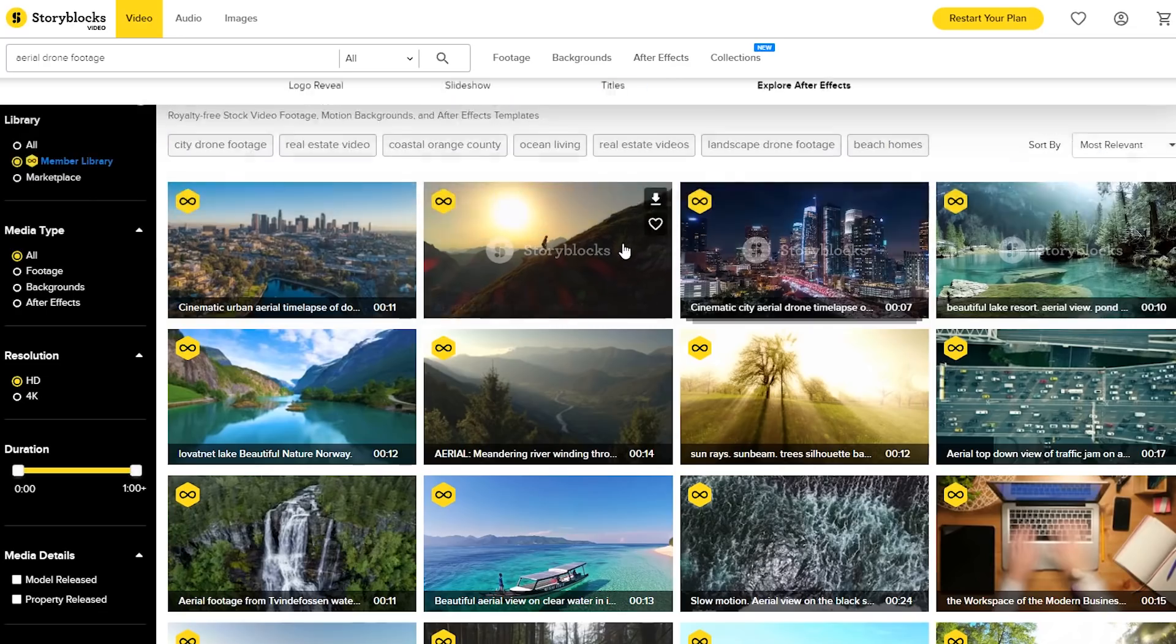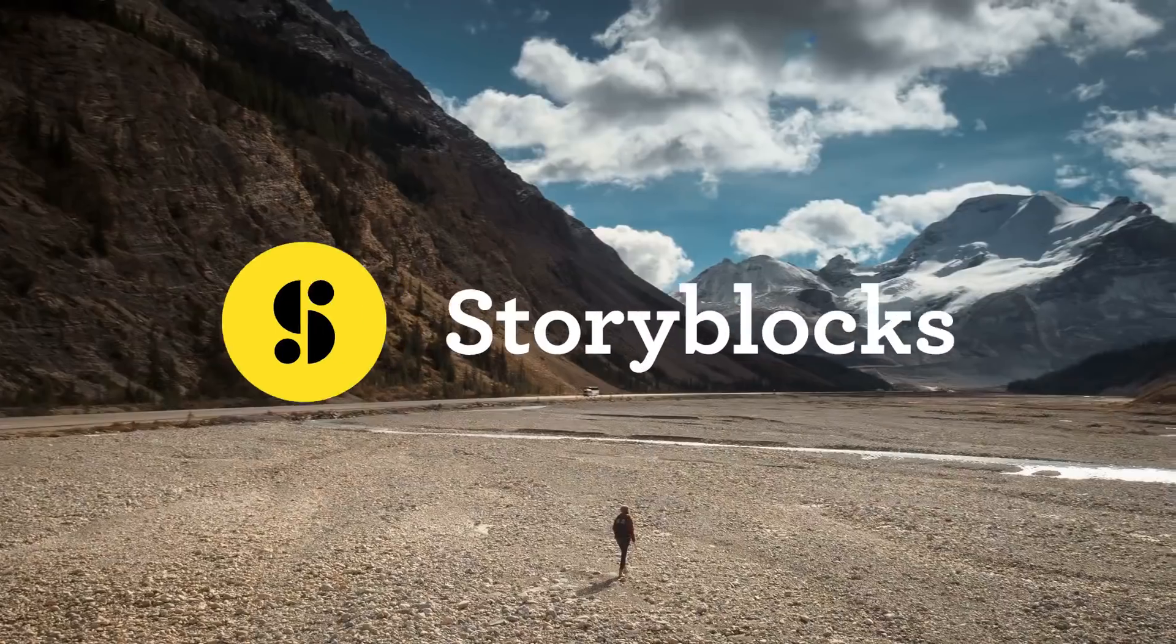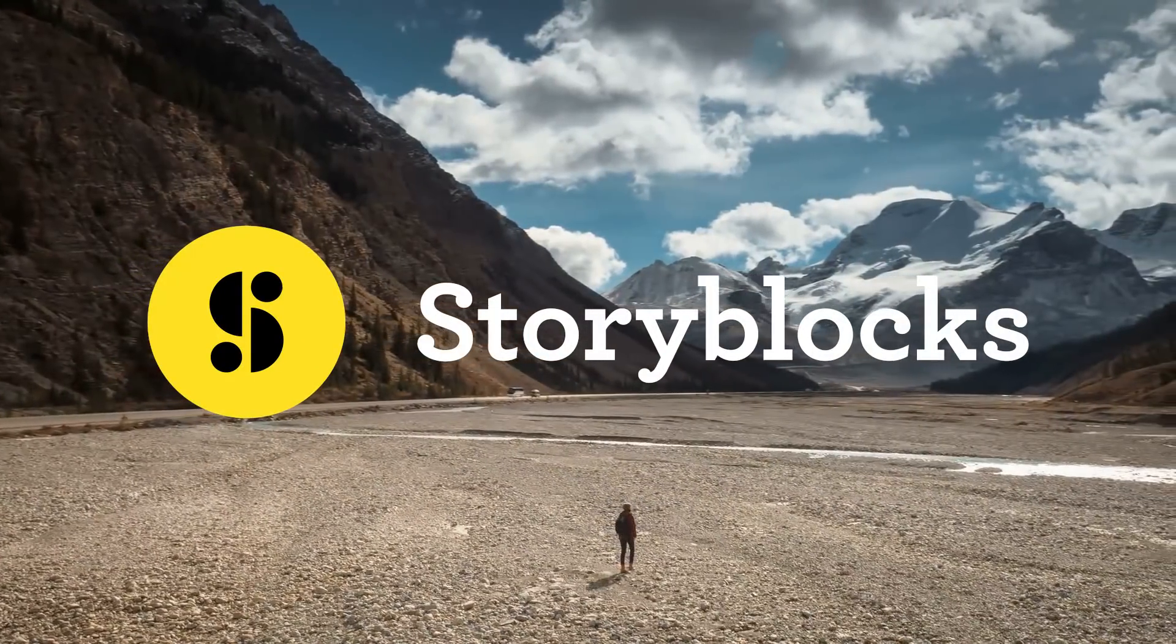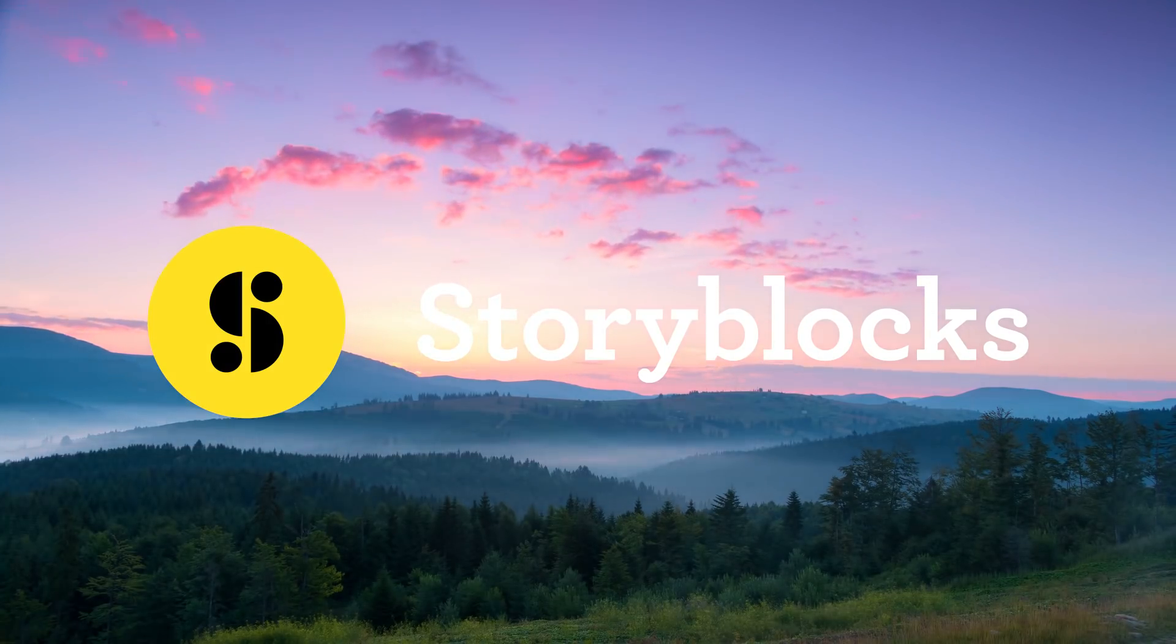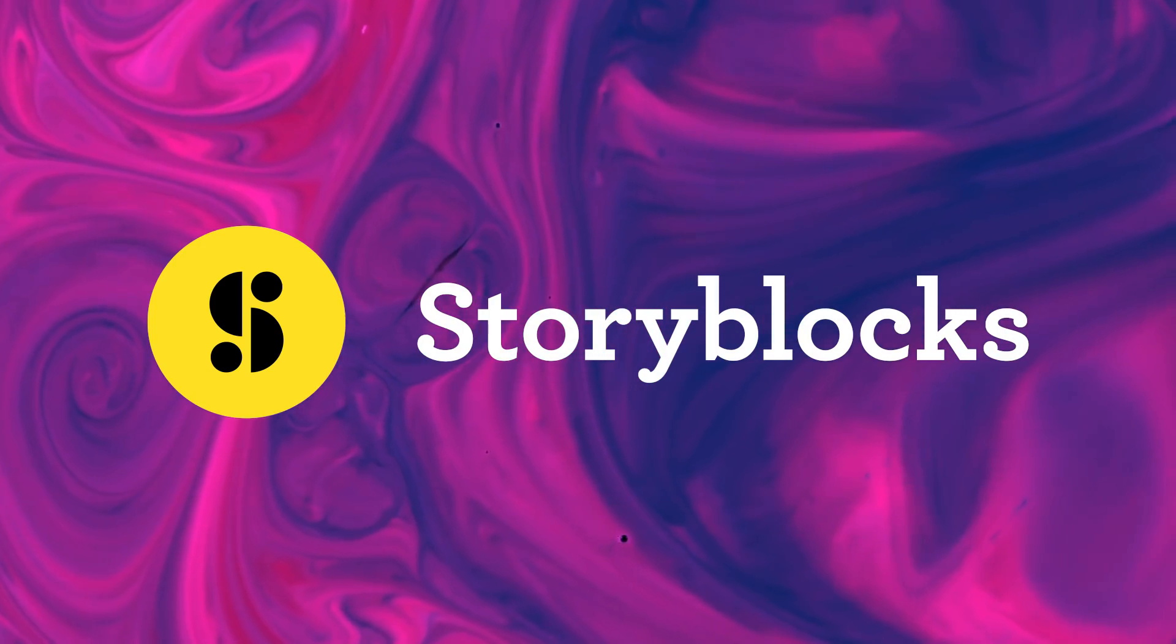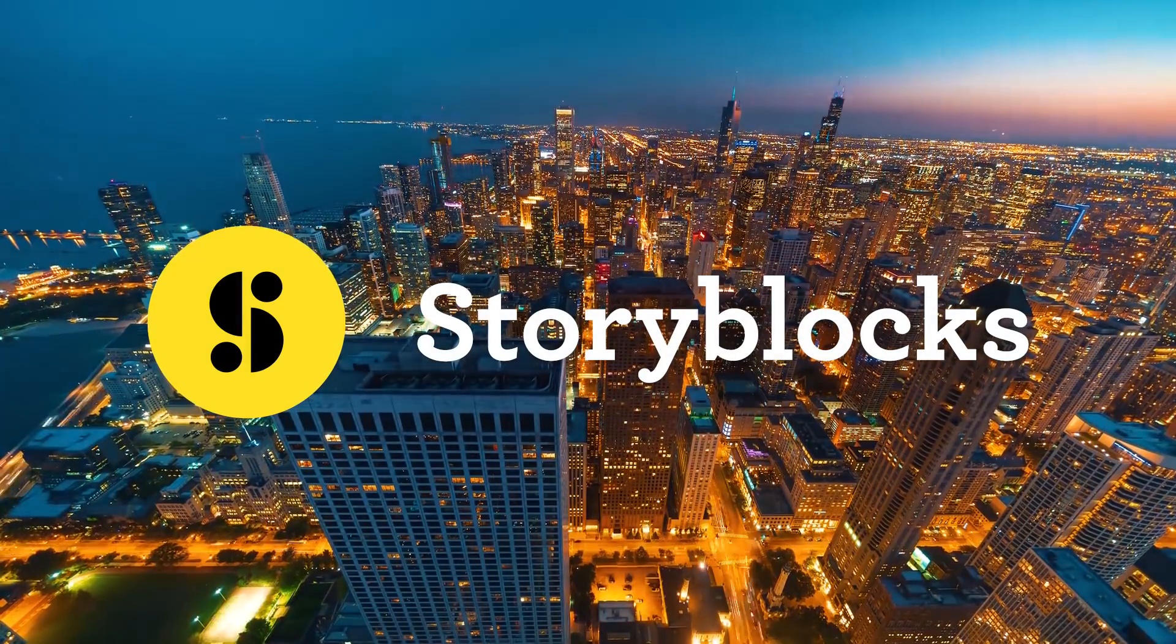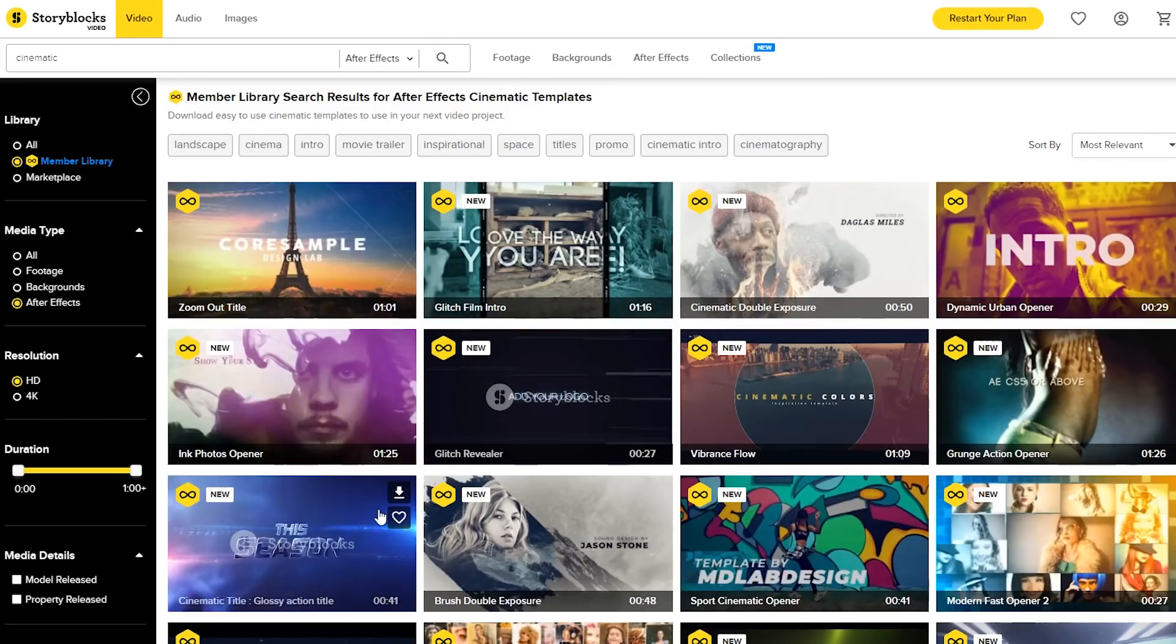So if you are a filmmaker or a YouTuber with a tiny budget, but you want to push your work to the next level, using high-quality stock footage can really give it that professional touch. You could download all the clips you want from their member library, including HD and 4K footage, and also After Effects templates, which you could use for creating some cool title animations and text graphics.